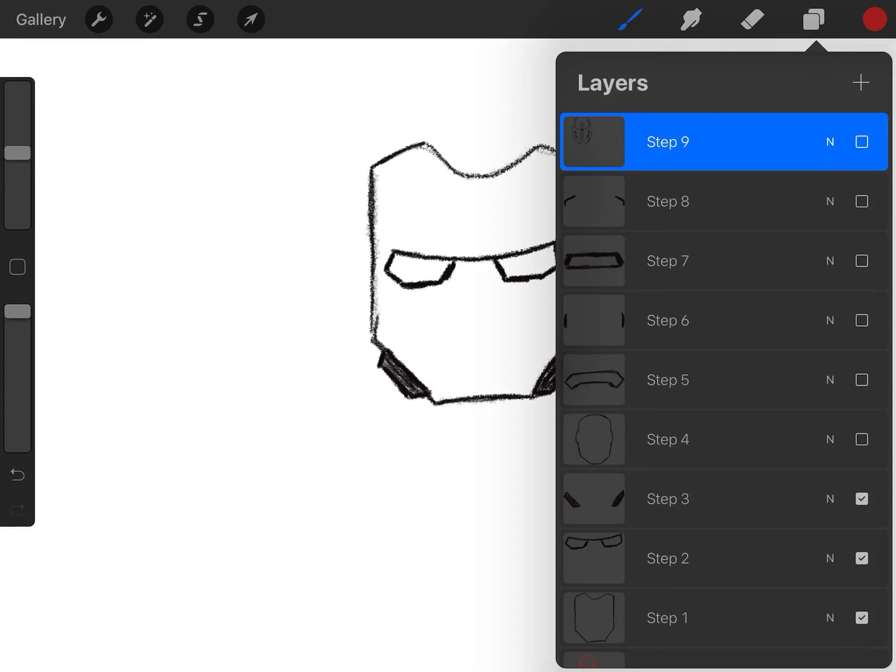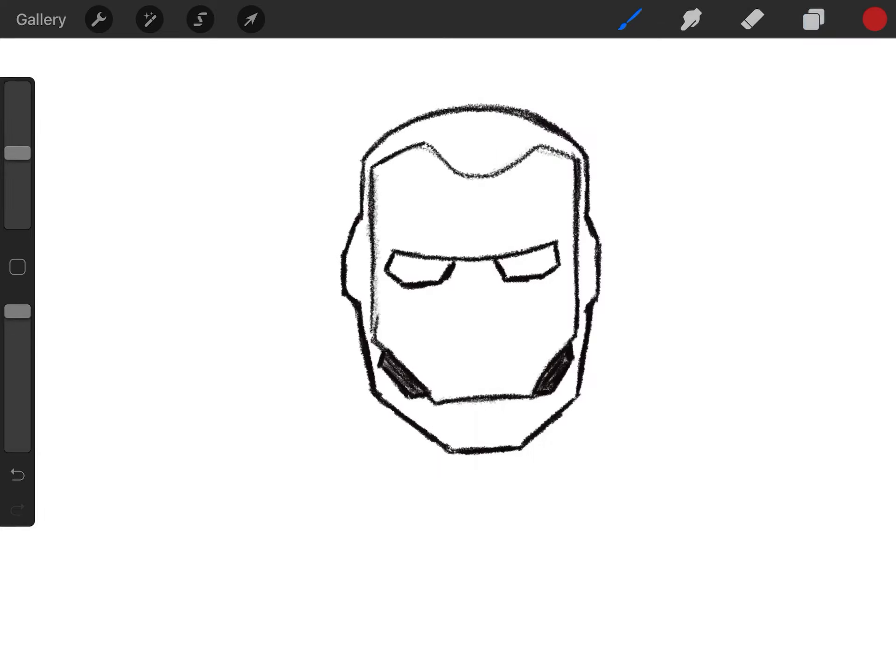All right, step four. Now we're going to form that full face, that full head of him. We got the ears. We got the top of the head. We got the chin. Draw that in.